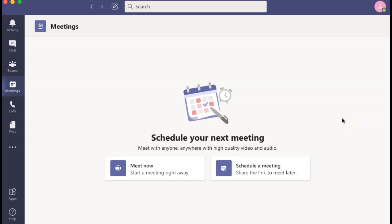If you'd like to add a virtual background to your Microsoft meeting, first enter a meeting by clicking Meet Now in the Meetings tab of Microsoft Teams, or by selecting the link that somebody else has provided you.